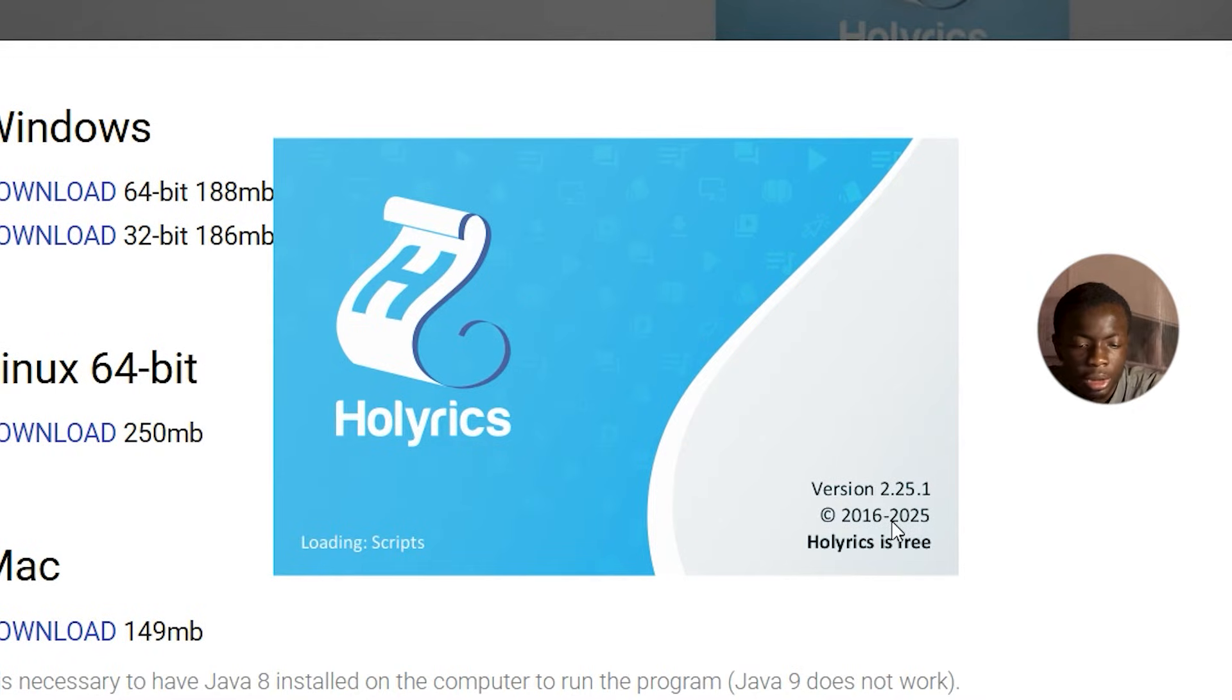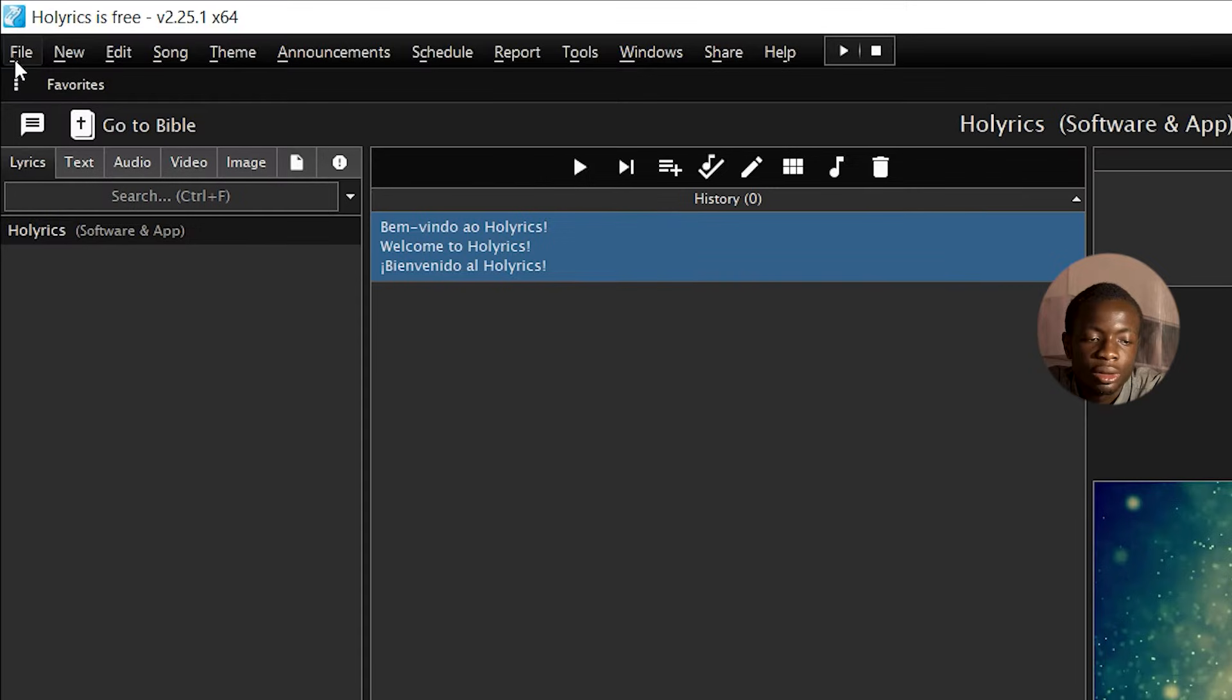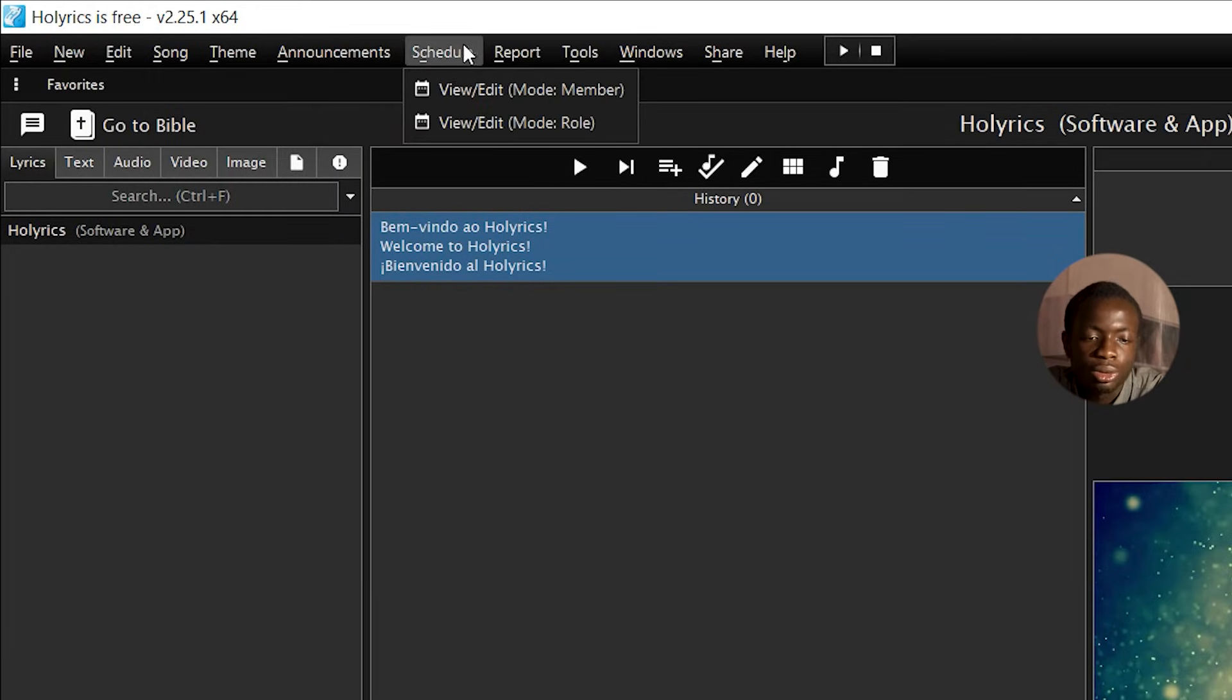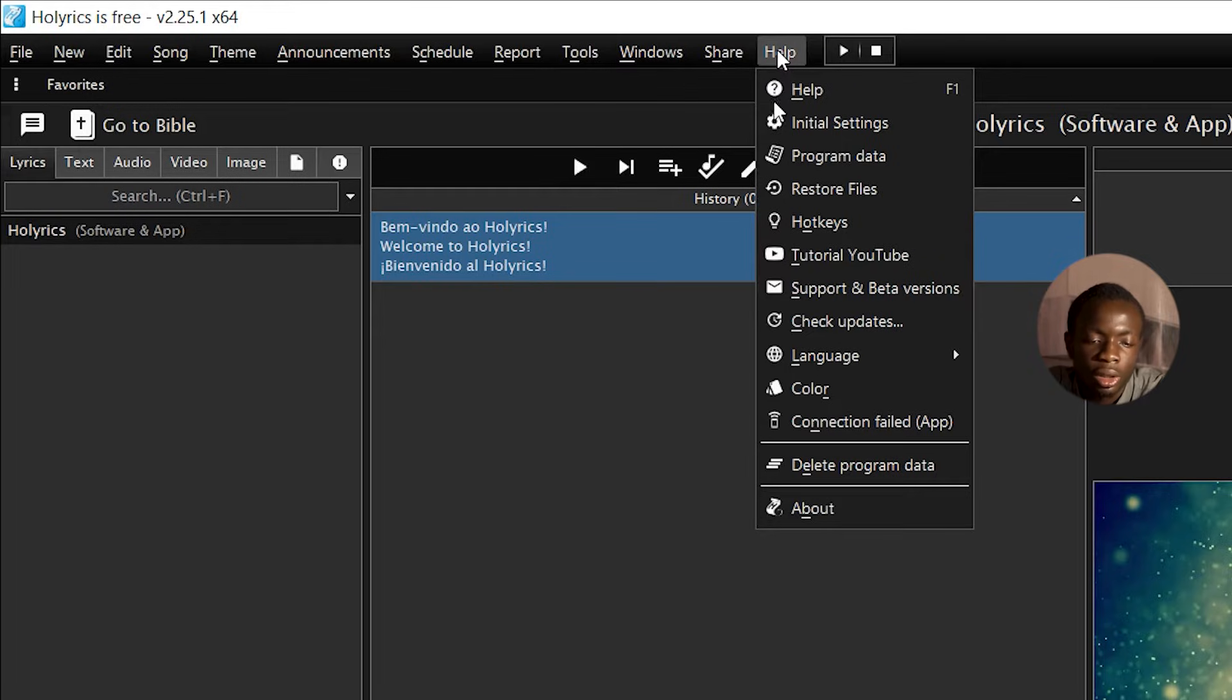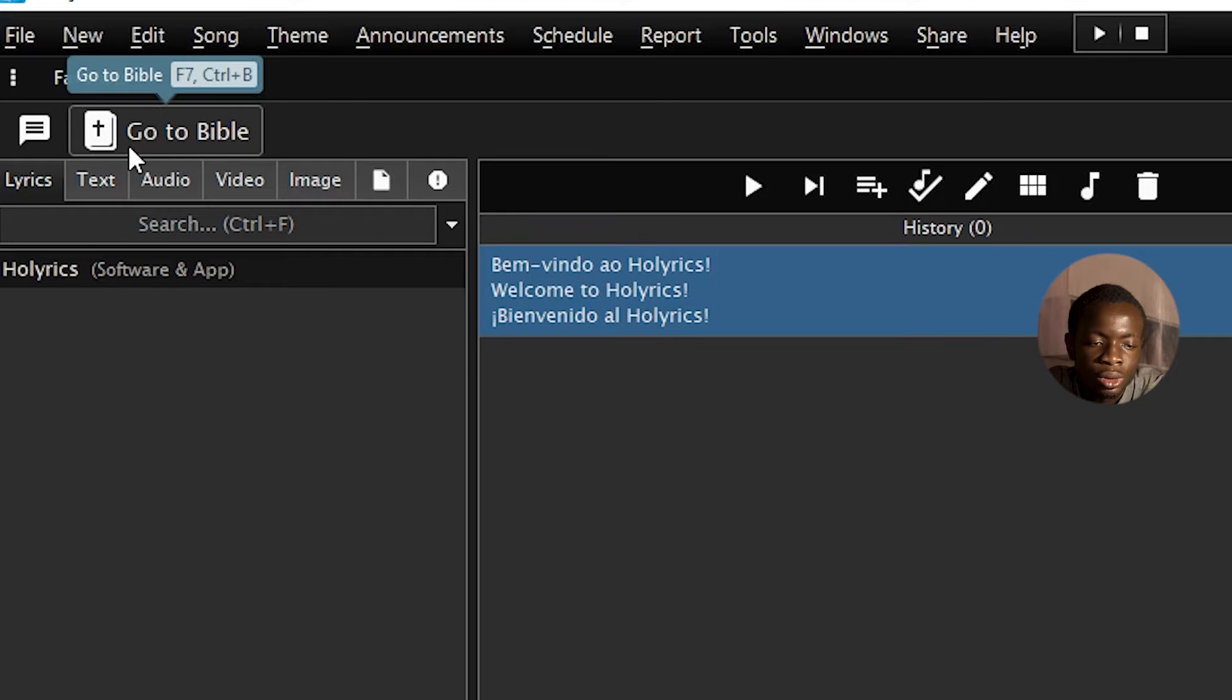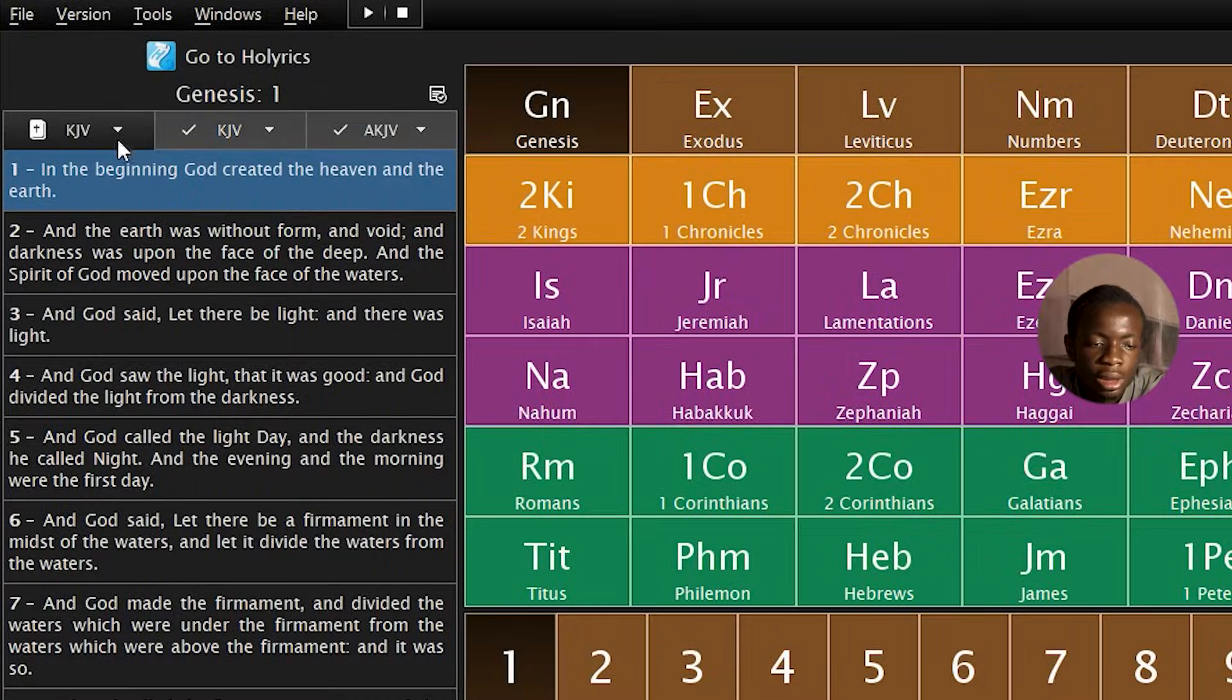You can see this is the updated version 2.6.5.1. This is how the interface looks like. This section, you have the File section, New, Edit Song, Theme, Announcement, Shadow, Report to Windows, Share App, and so on.